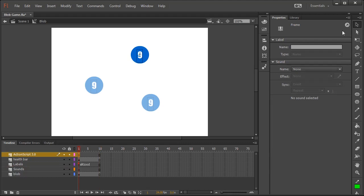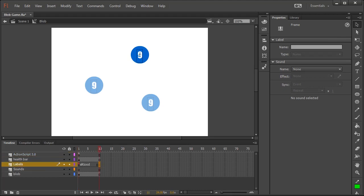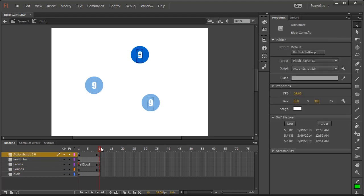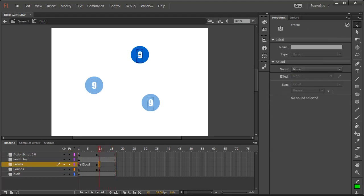Now the other thing you want to do is make an ActionScript 3 layer, that's where your code will be to stop things and then you want to have a sounds layer so that you can see visually where you add your sounds and how long they run for.